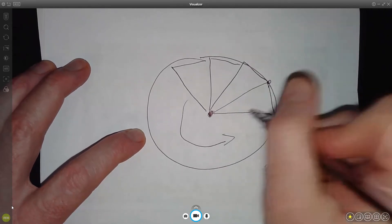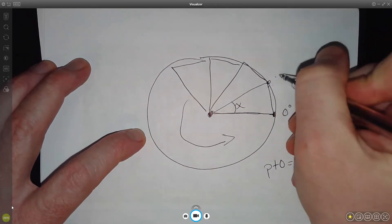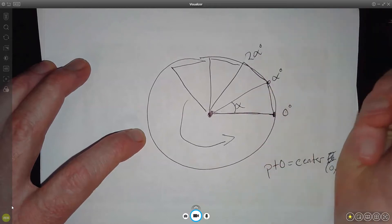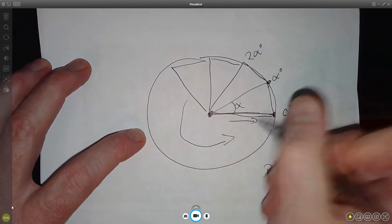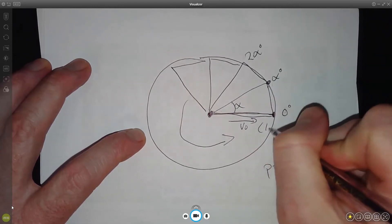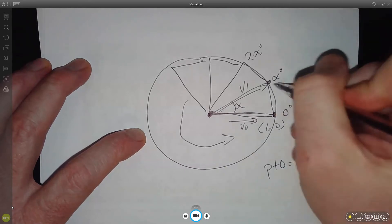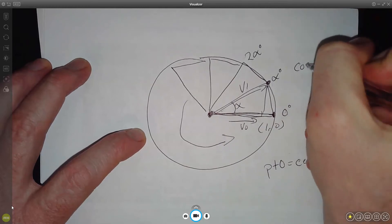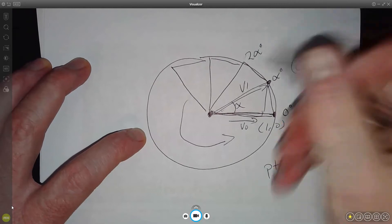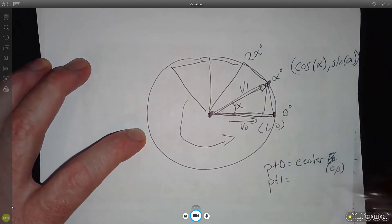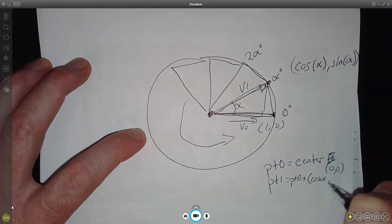Point one — if this is angle alpha — point one is at zero degrees, and this is at alpha degrees, and this is at two alpha degrees going around. So our first question is: what is this point? This vector here — vector zero — we know this vector is just one zero. This next vector is the more interesting one. Vector one: we can calculate this point as cosine alpha, sine alpha. So point one equals point zero plus cos alpha, sine alpha.